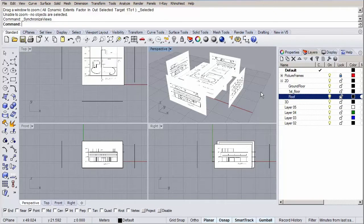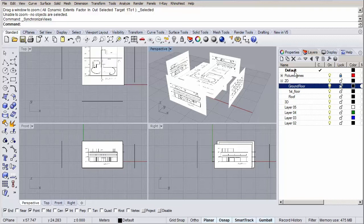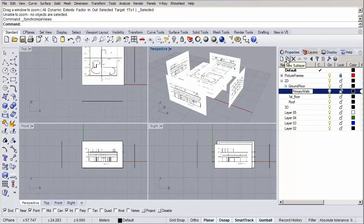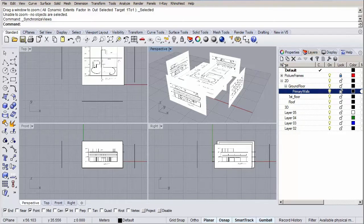We're almost done setting up our layers. Let's select our ground floor layer and hit the sublayer button. Rename it to primary walls. Now repeat this process and add the following layers called secondary walls, columns, floors, ramp stairs, windows, doors and finally create one that's called objects.